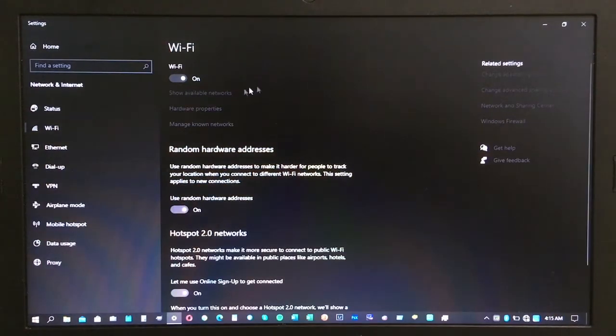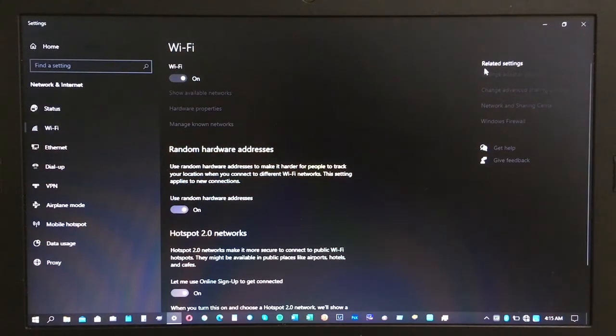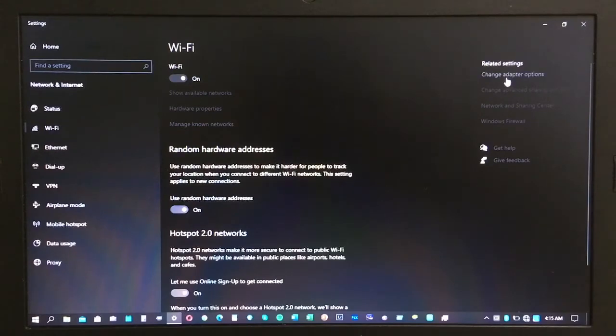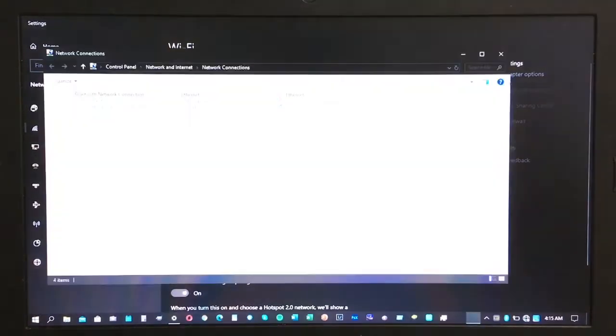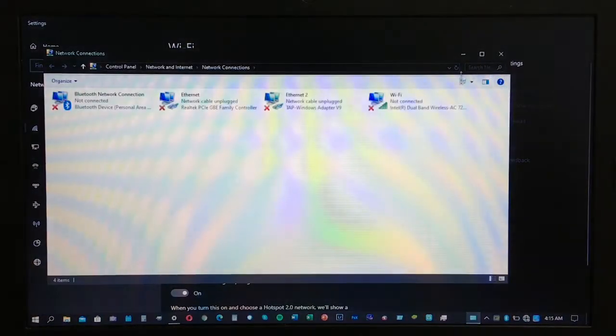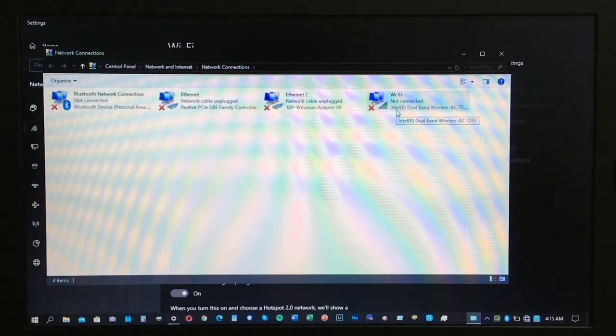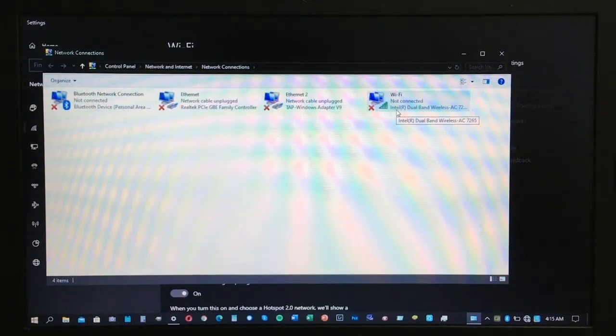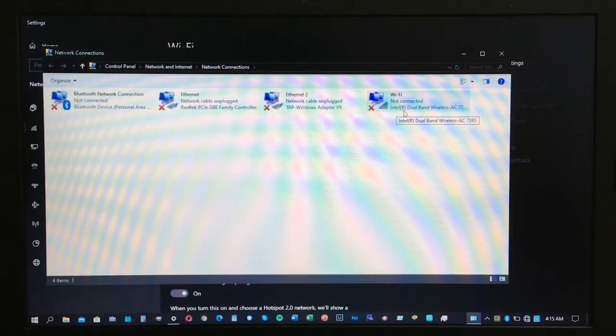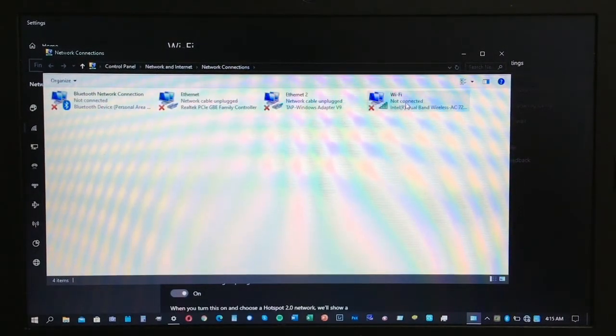Click on the change adapter options just under the related settings. Once you get in there, you need to right-click on that adapter. We have different kinds of adapters for Wi-Fi.